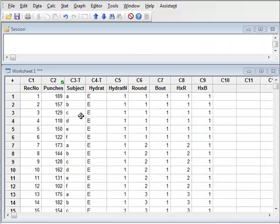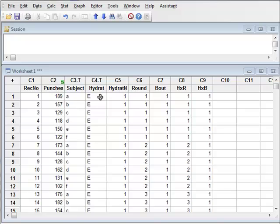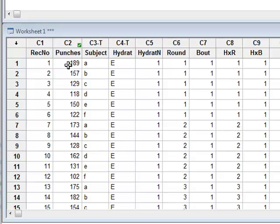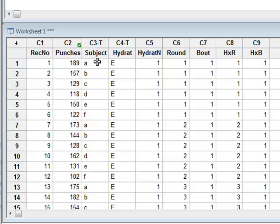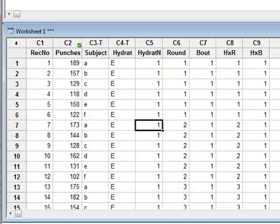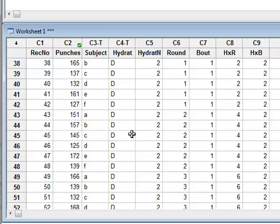This data shows the results of an investigation into whether the level of hydration of a boxer affects the number of punches that can be thrown during a simulated boxing bout. The response variable is the number of punches, recorded for six amateur boxers A to F at two levels of hydration: euhydration E, which is the normal condition, and dehydration D.